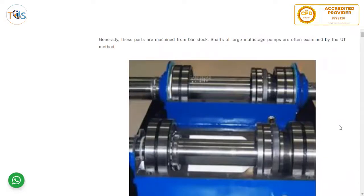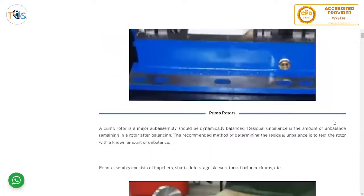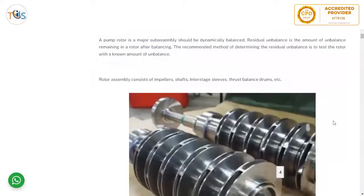Shafts, wear rings, sleeves, bushings, and thrust bearing drums are generally machined from bar stock. Shafts of large multi-stage pumps are often examined by the UT method. A pump rotor is a major sub-assembly and should be dynamically balanced. Residual unbalance is the amount of unbalance remaining in the rotor after balancing. The recommended method of determining residual unbalance is to test the rotor with a known amount of unbalance.